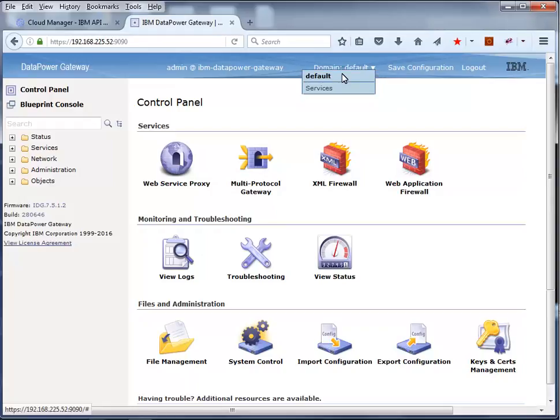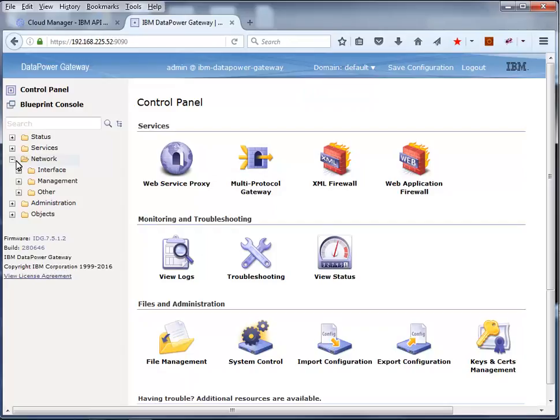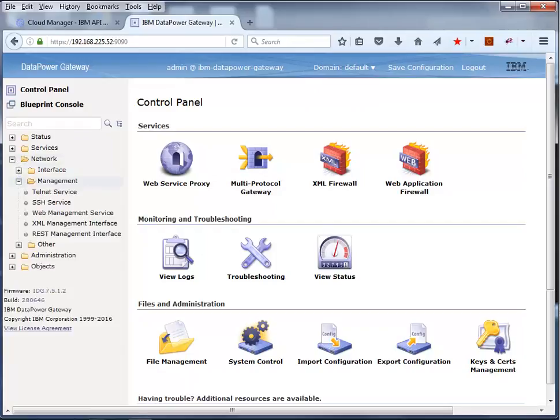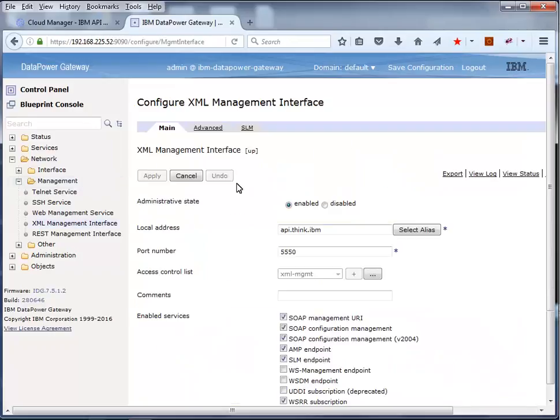From the default domain you can review the network and management settings. Expand the management folder to review the XML management interface. This is the interface that will be used by the API Connect management server to communicate with the DataPower gateway. This interface must be enabled and running when you configure the gateway in Cloud Manager.